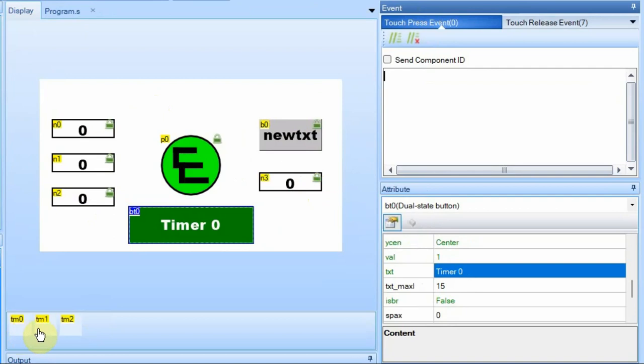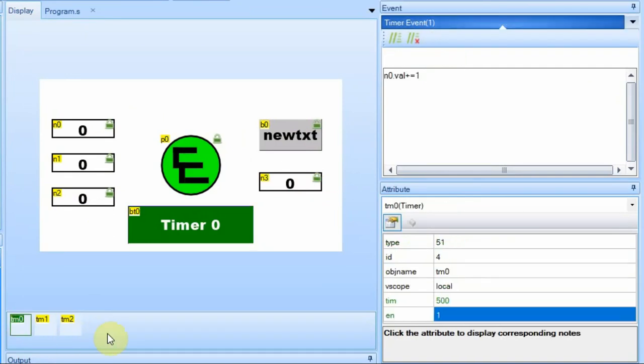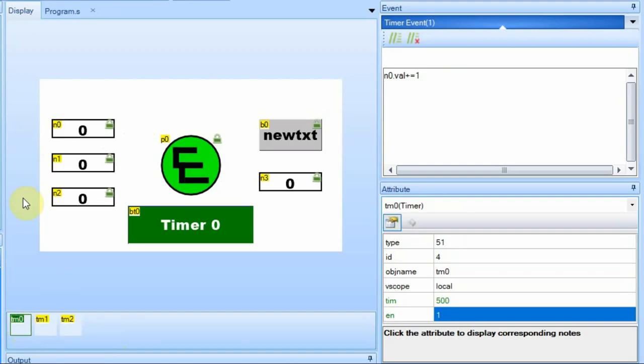And then down here I have three timers, and they're all set to different intervals. Each timer is going to be tied to one of these number fields up here. The first timer will increment the number field every 500 milliseconds, the second one will be every second, and then the third one will be every 1500 milliseconds.